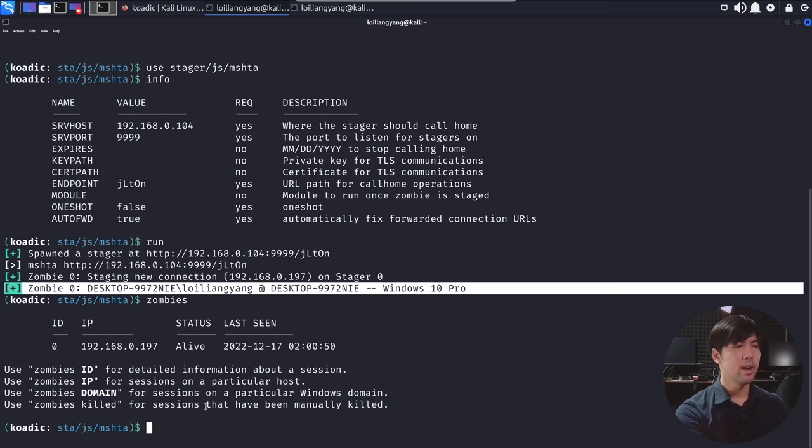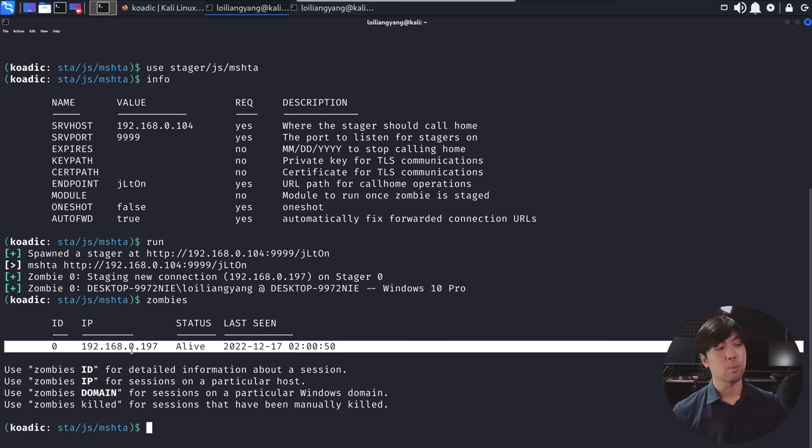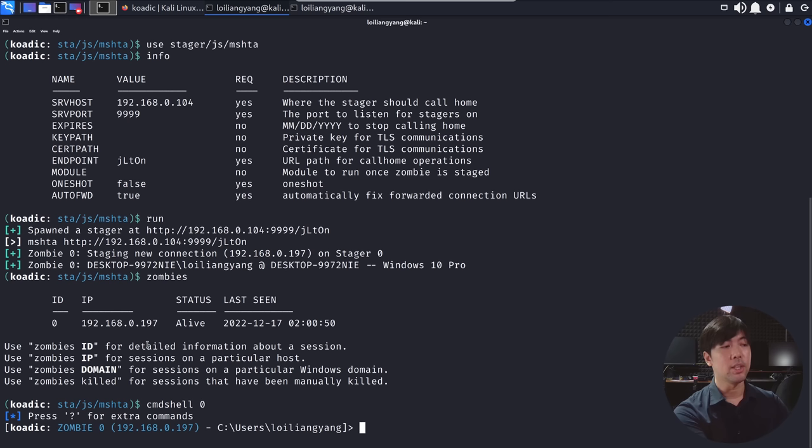So if I go ahead and enter zombies, I can see the following here. So we have ID 0, you can see 192.168.0.197. And what I can do now is go ahead and interact with it by entering cmd shell and then followed by 0 of the ID. And here we got it.